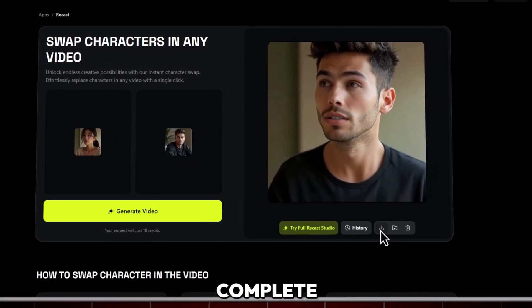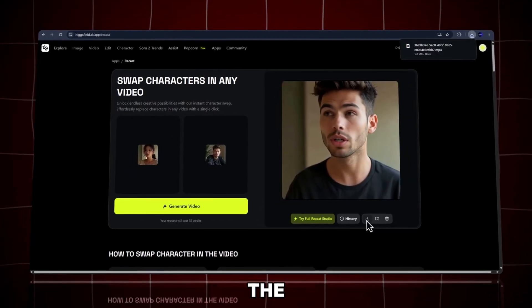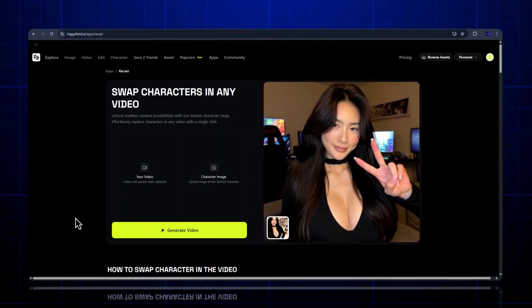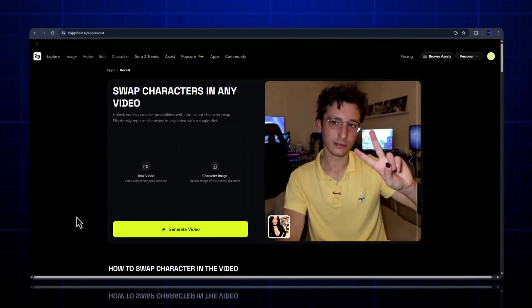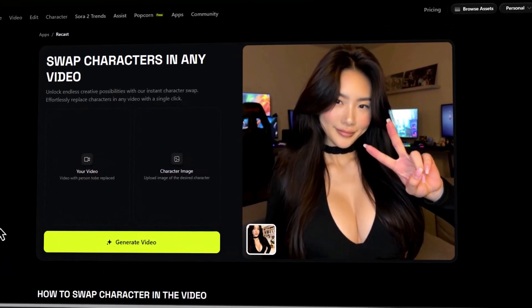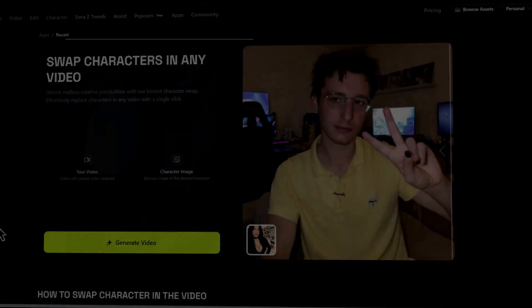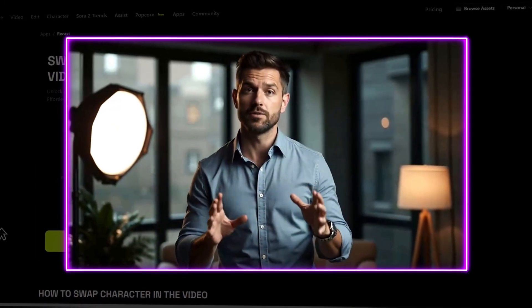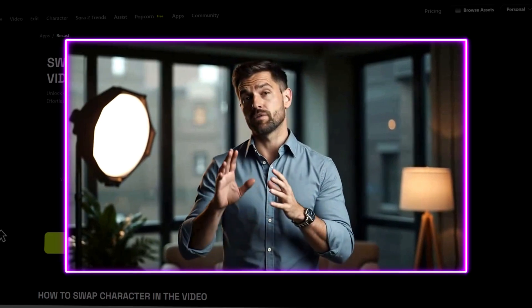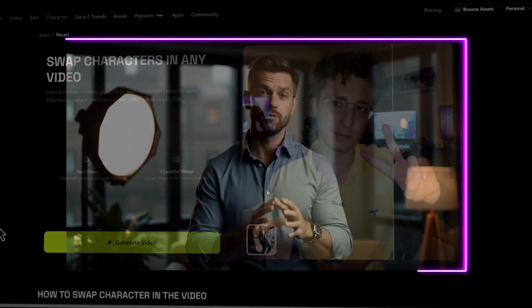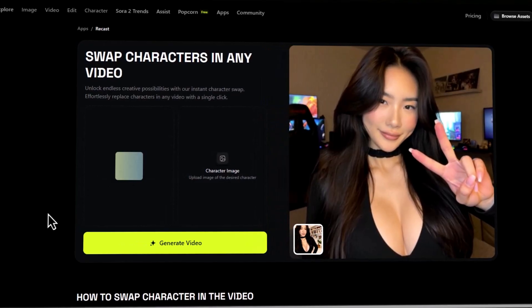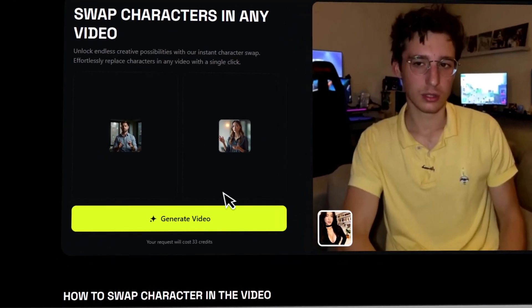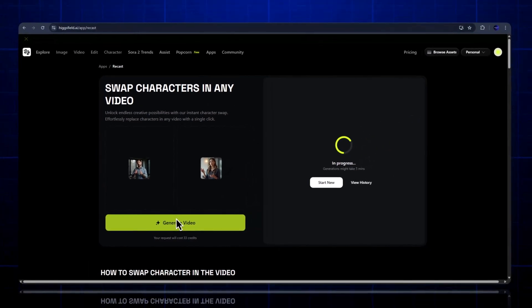That's how easily you can create a complete full-body AI swap using the Recast app. Before we move to the Advanced Recast Studio, let me show you one more quick demo inside the Recast app, just so you can see how powerful the gesture tracking really is. This time I'm using a different video clip with more movement. The character is in the studio explaining, turning, talking, and using natural hand gestures. Just like before, I'll upload the video, then upload a new character image, and hit Generate. And again, the results are super clean — the AI keeps the body posture, hand motion, and even the subtle expressions perfectly aligned, without any glitching or warping.